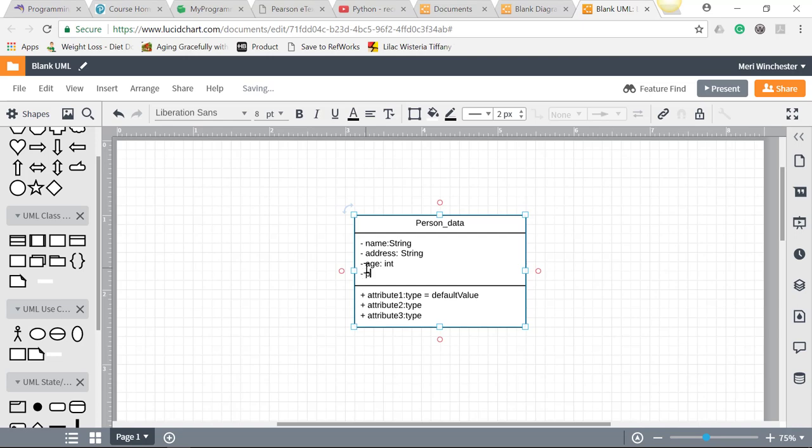And phone, which is a string, because you don't add, subtract, multiply, or divide numbers in a phone number. And you might want to include hyphens and parentheses. It's considered to be a string.